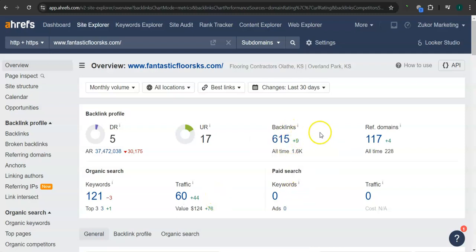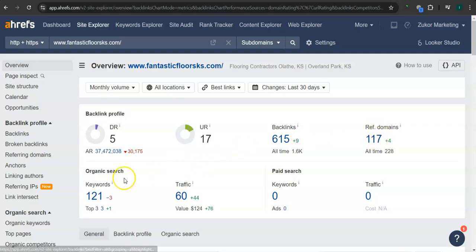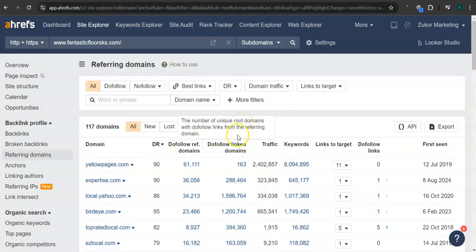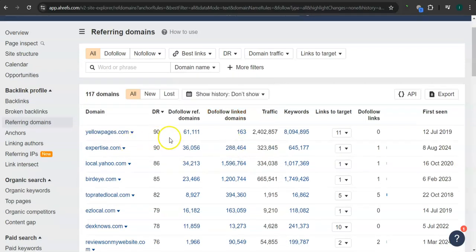What's really good about this program is that we can actually see the backlinks or referring domains and keywords from all of your competitors and attain them for your website. So these are all the referring domains for Fantastic Floors. For example,